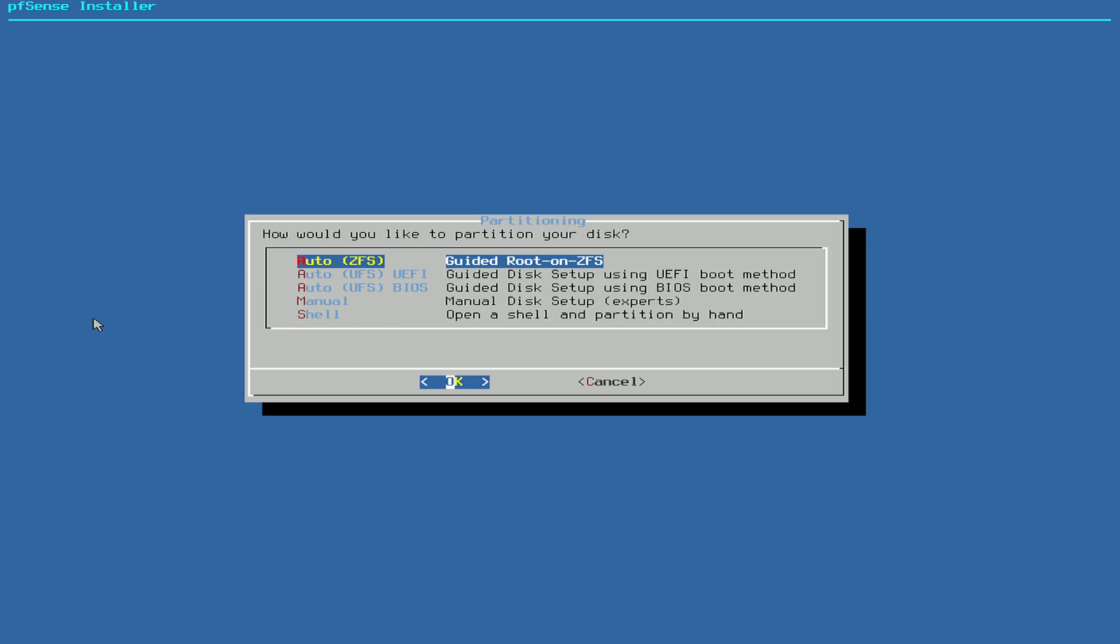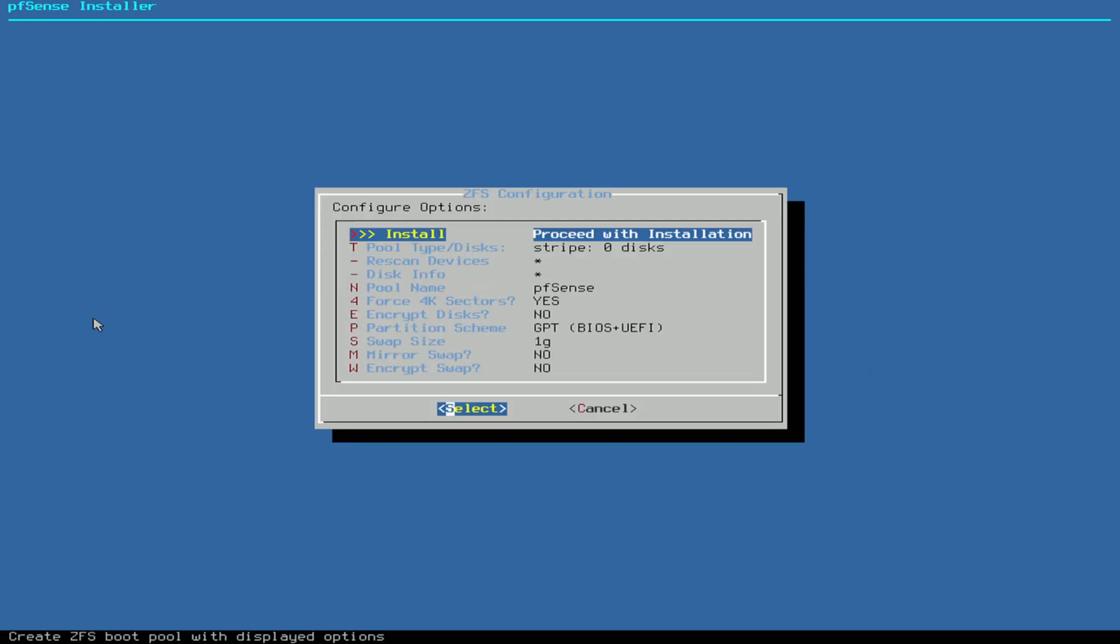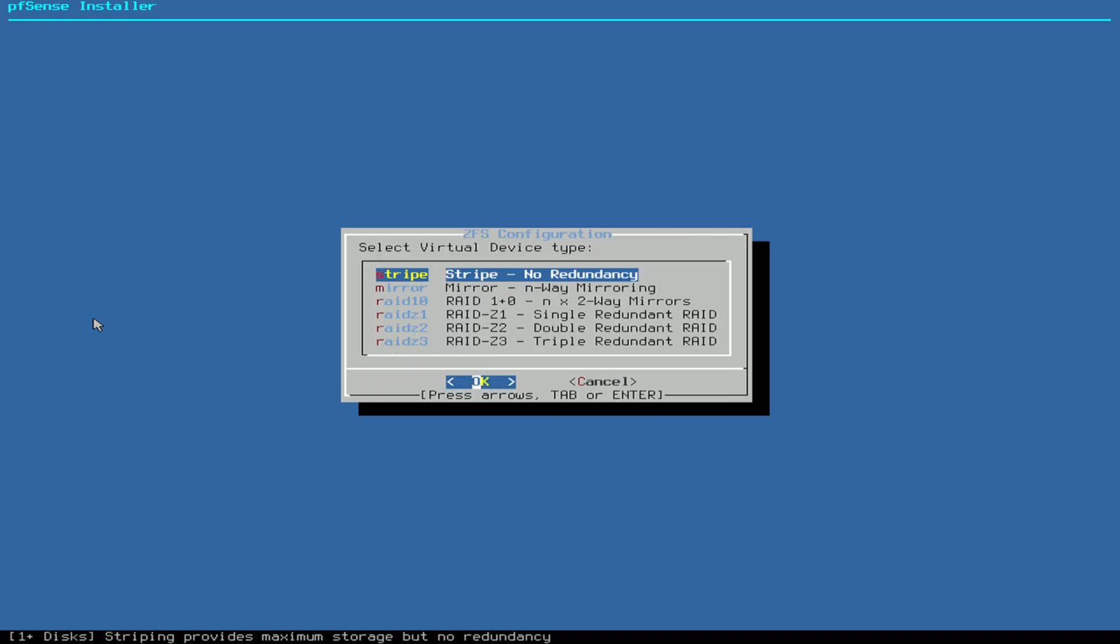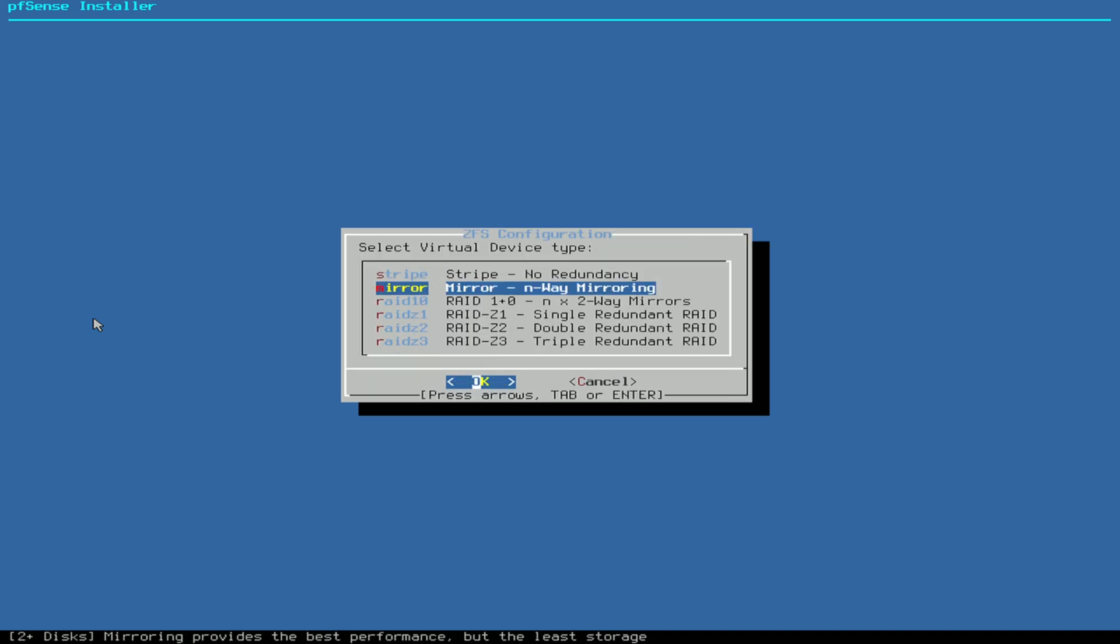Then I select the top one here, Guided Root on ZFS. Most people, if you just have a single disk, just press Enter. I'm going to go down one step here where it says Stripe, zero disks, and I'm going to press Enter there and select Mirror.